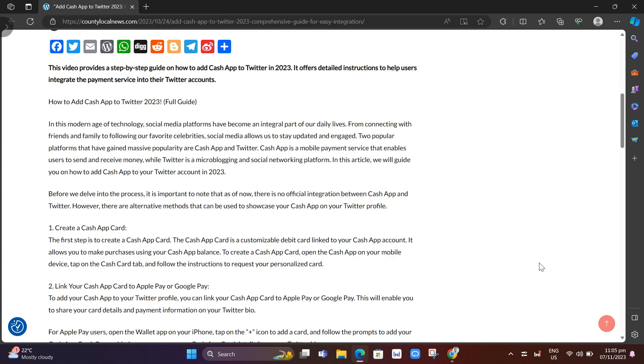In this modern age of technology, social media platforms have become an integral part of our daily lives. From connecting with friends and family to following our favorite celebrities, social media allows us to stay updated and engaged.